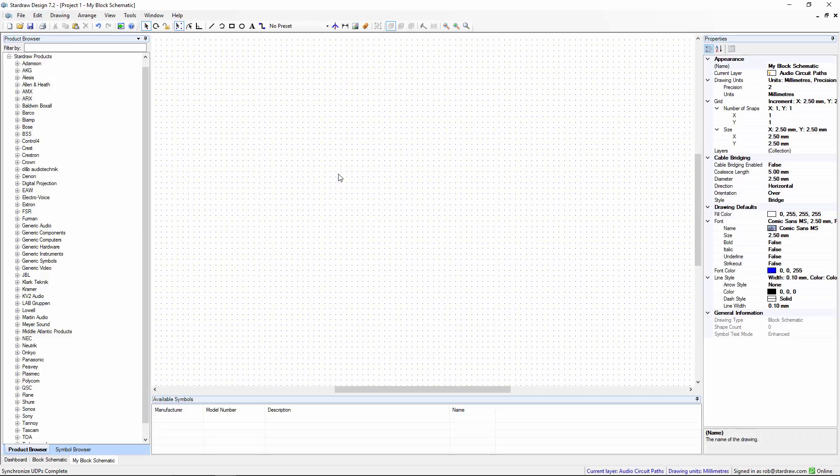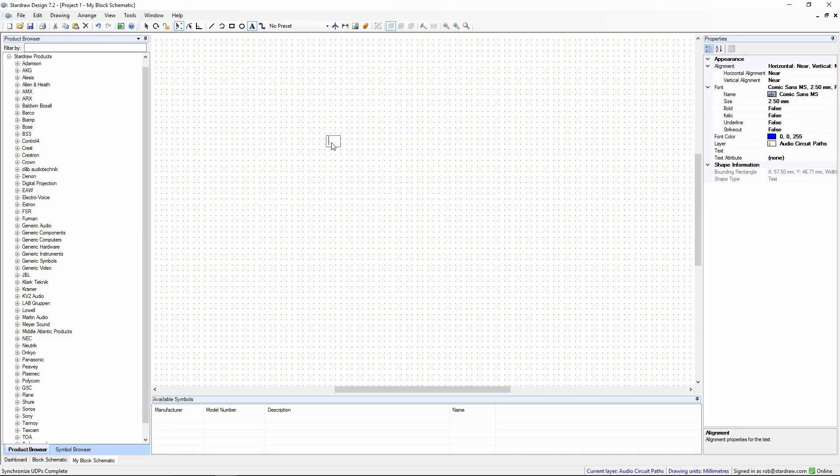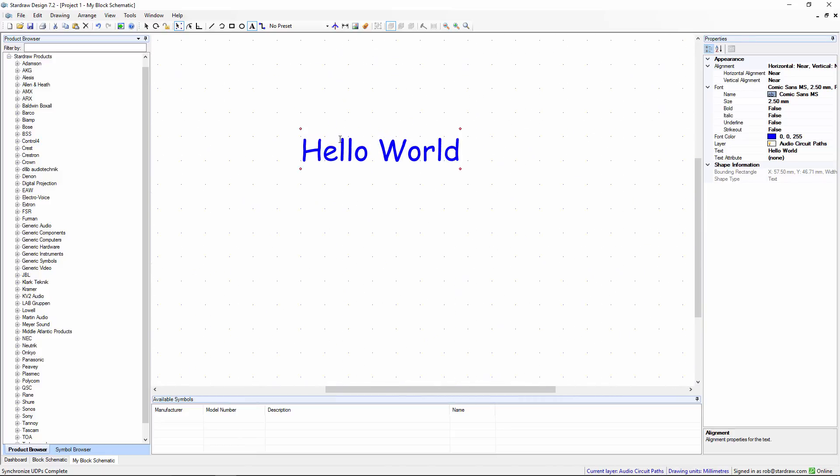And when I create a new drawing, choose the Text tool, put in some text, there it is in the wonderful Comic Sans.